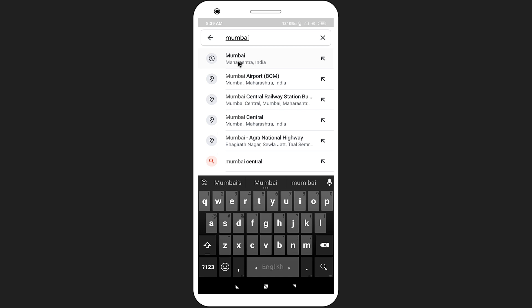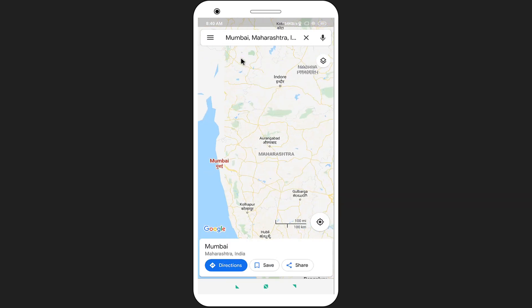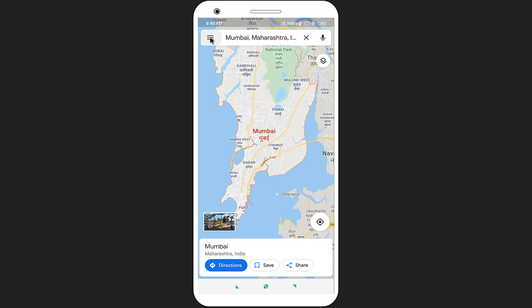Select the location. Now tap on the hamburger menu icon in the top left corner of your screen.